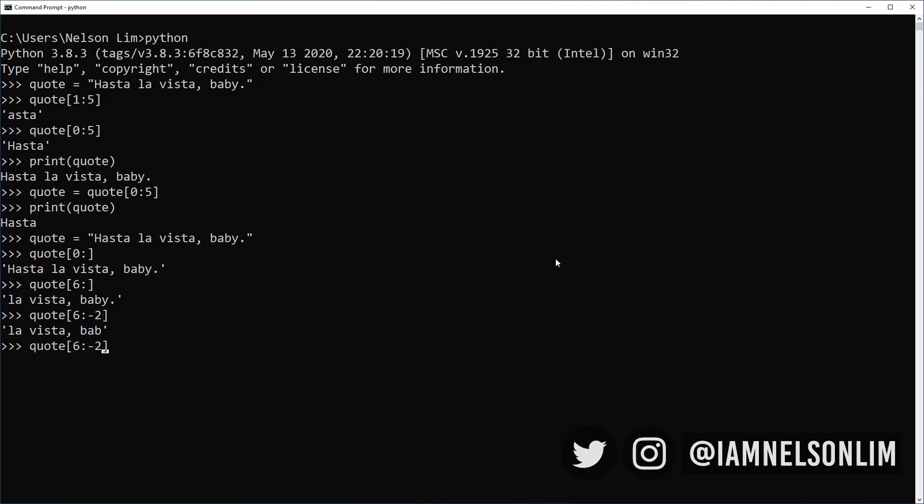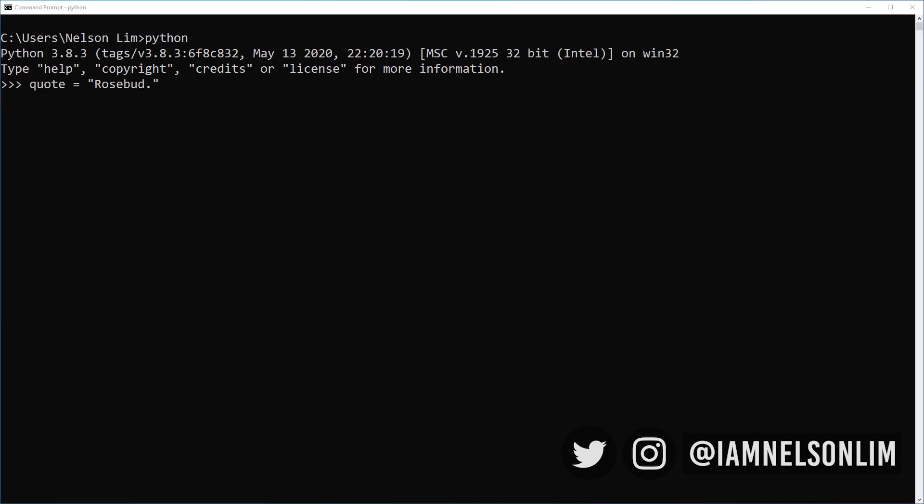Now the same thing can be done if you wanted to have the entire quote from the beginning. But you just didn't want the last two characters. You could just drop the first index before the colon. That's all you have. I use this all the time. This is extremely useful. And so it's very good to know how to slice and splice a string.